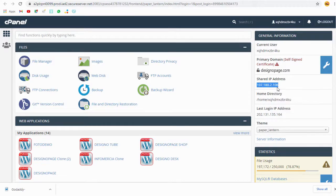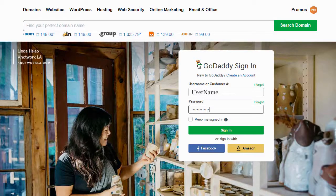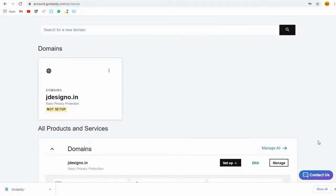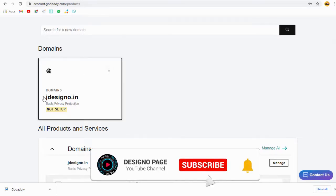Once copied, we need to head to our domain GoDaddy account. We may have the domain in the same web hosting account or different GoDaddy account.